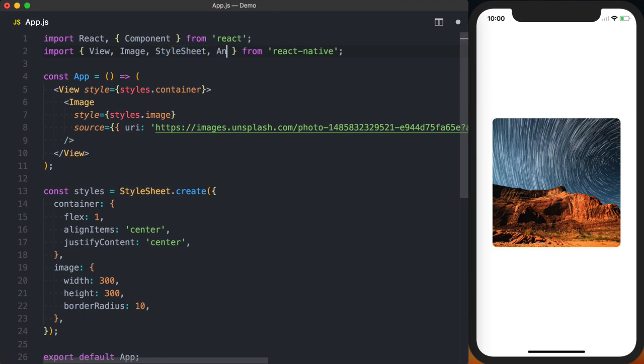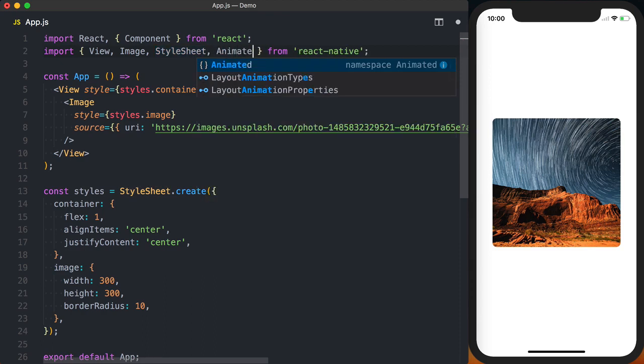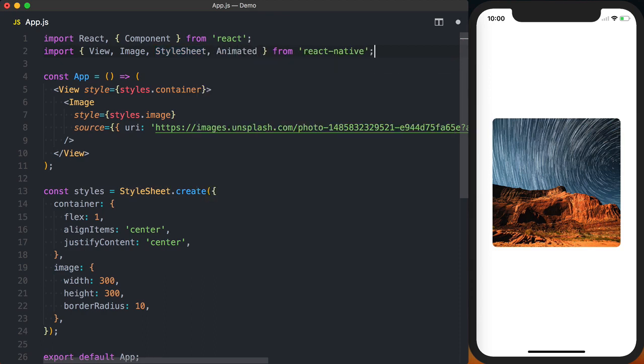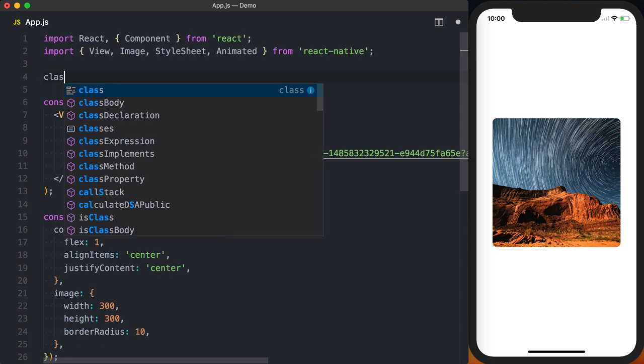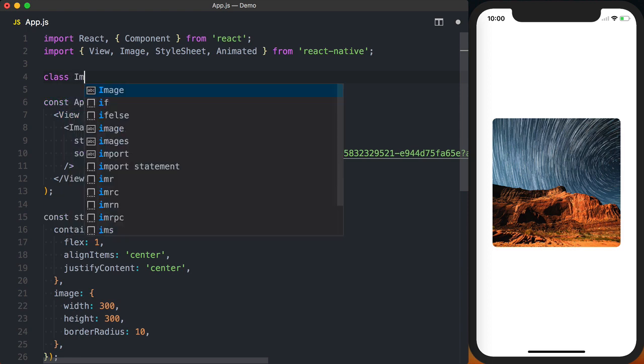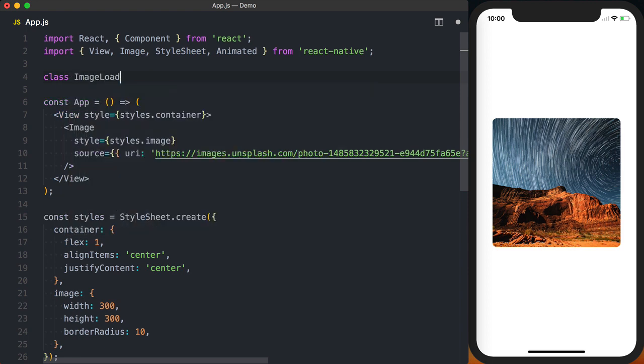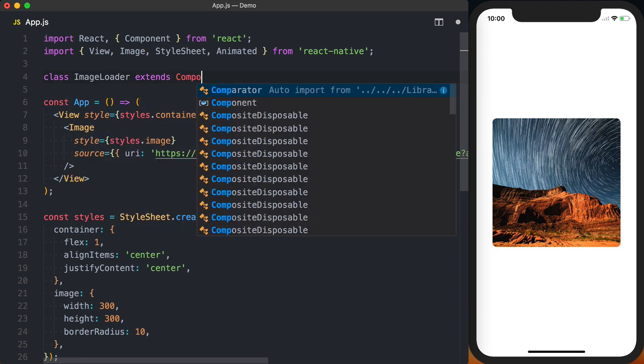The first thing we'll do is import the animated library from React Native. We'll then go ahead and create a new component called ImageLoader which extends component.